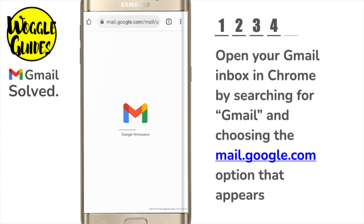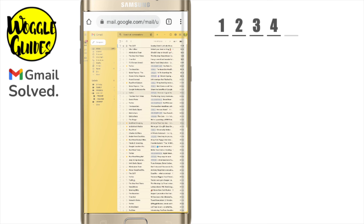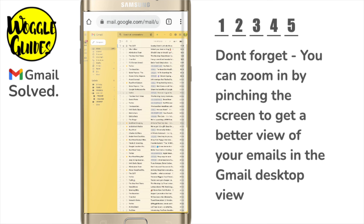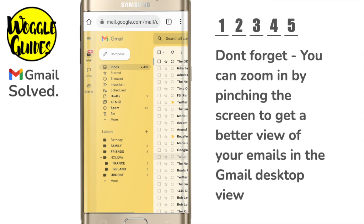I'll tap on this once to choose it. The desktop version of Gmail then opens. This is exactly the same Gmail view you would have if you'd accessed it using a PC or laptop, but it's very small so let's zoom in a little by pinching the screen so that we can see our emails more clearly.